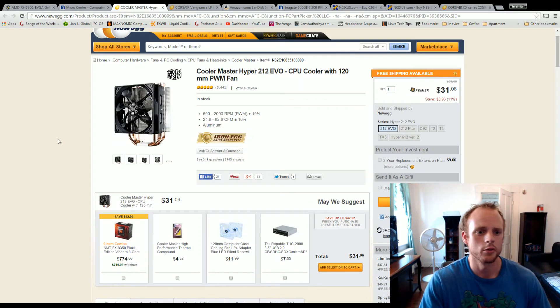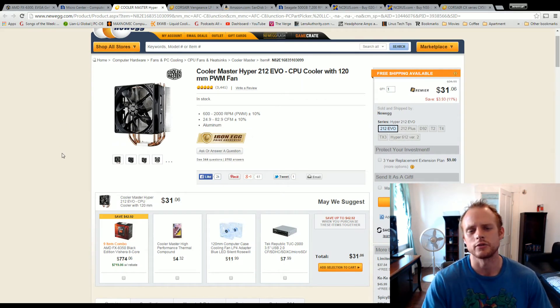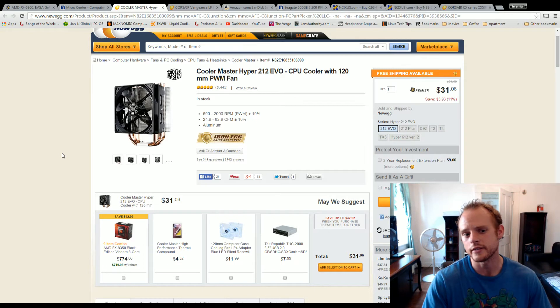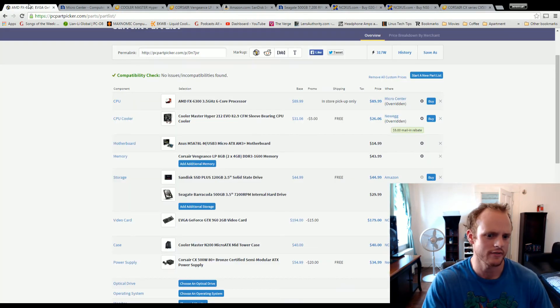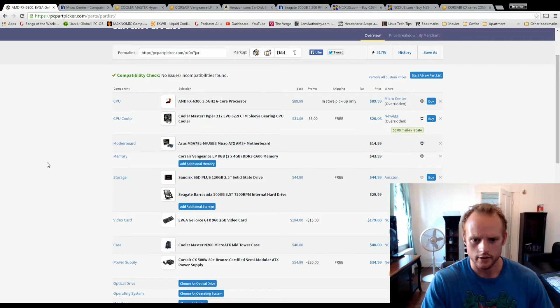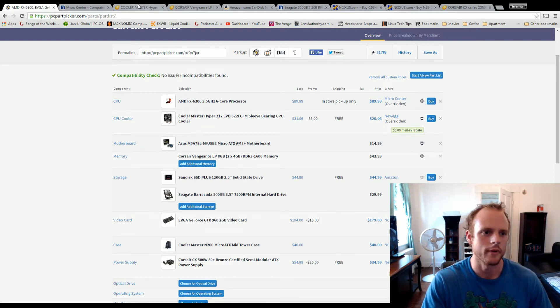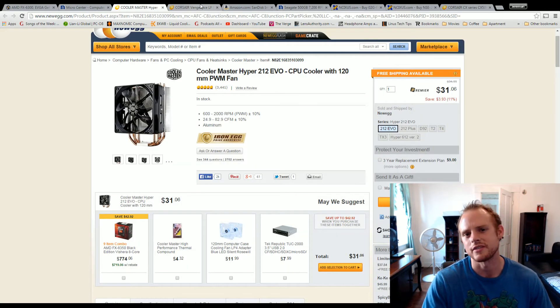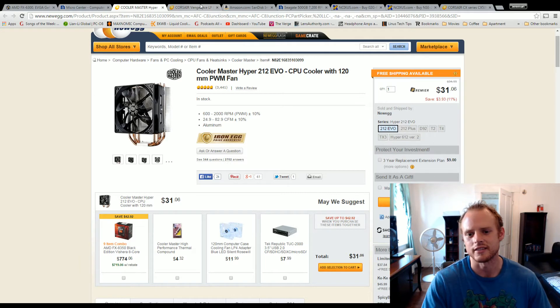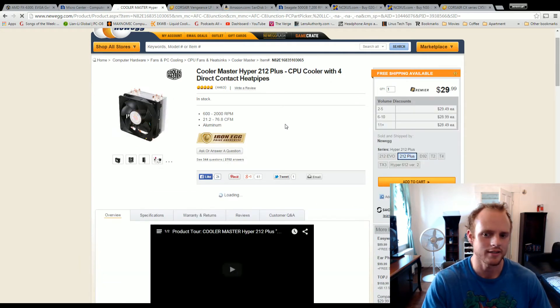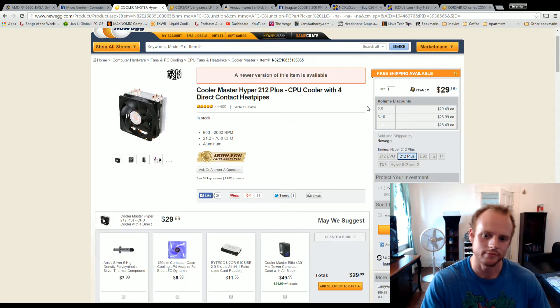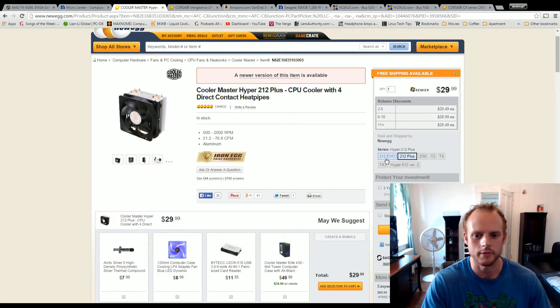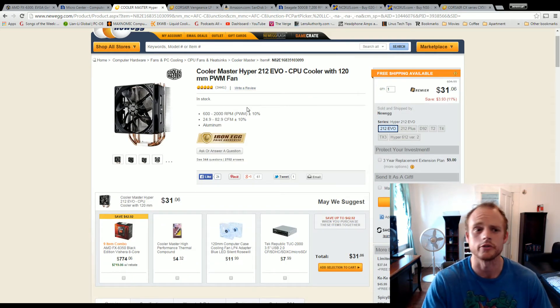For the cooler, I went with the Cooler Master Hyper 212 Evo. This is the best cooler for the price point, and it's on sale for $26. You do have to do a mail-in rebate, but it's the best cooler on the market, that and the 820 Plus, which also gets really good deals from time to time.